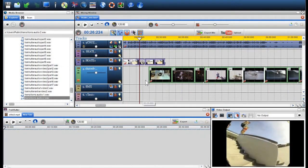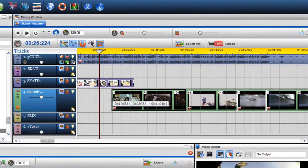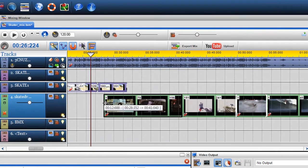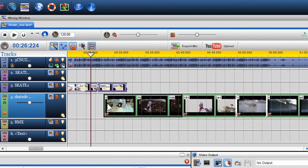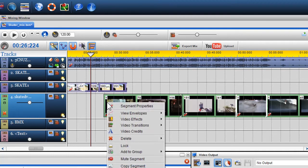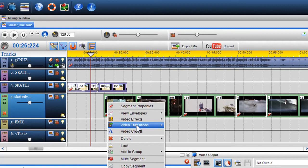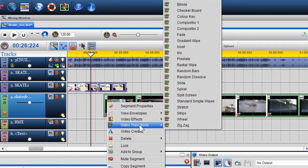You can also insert transitions between segments and different tracks. The transition will come into effect when the next segment is introduced into the timeline. To introduce the transition, right click in the area you wish the transition to be placed and select Video Transition. Here I'll select Stretch.